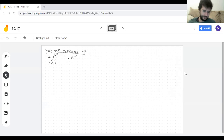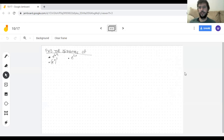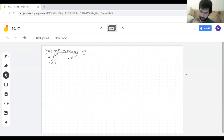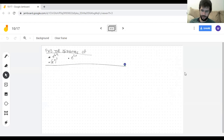Hello friends and welcome to another video. I'm going to do some random derivatives for practice. A lot of chain rules.